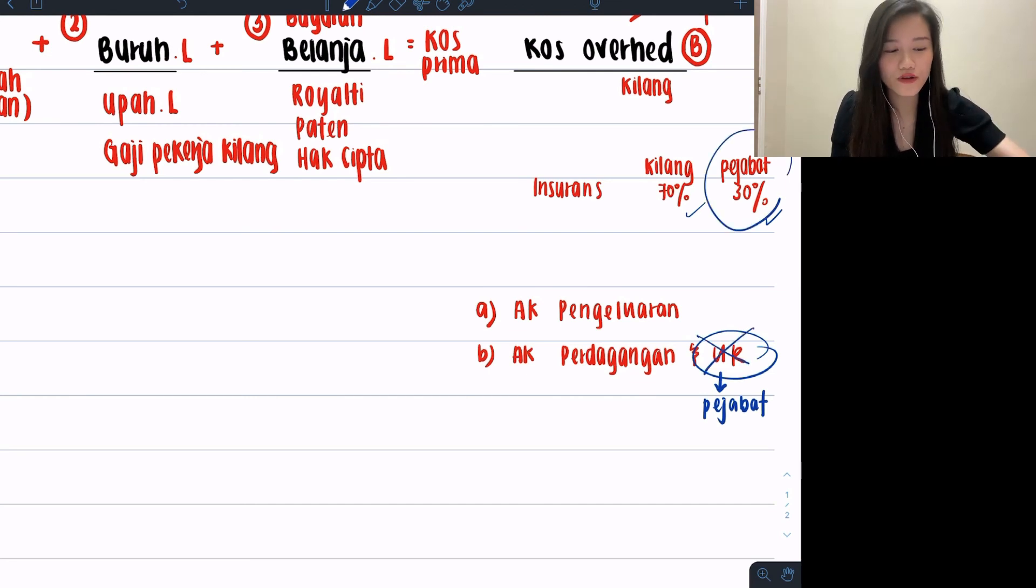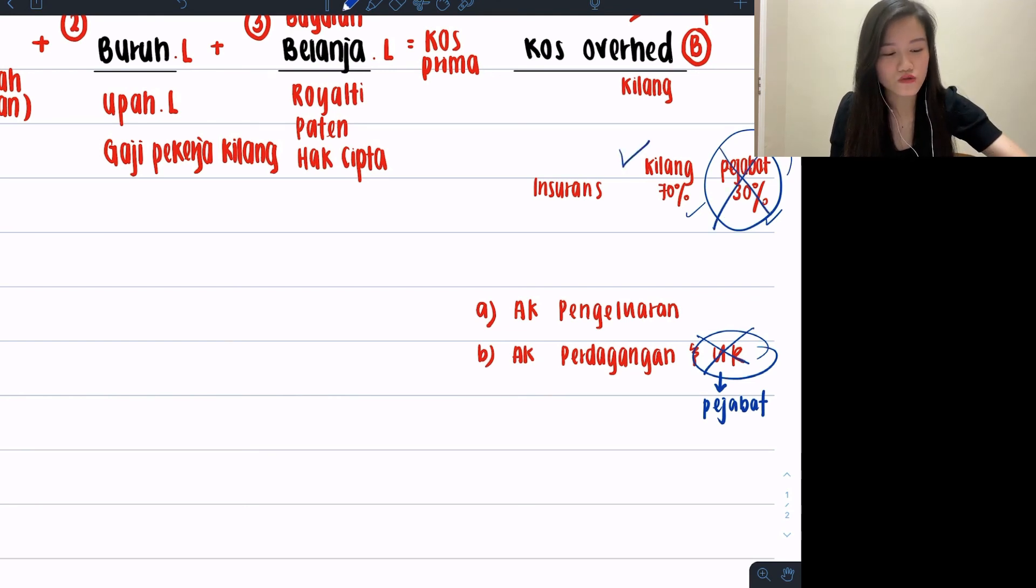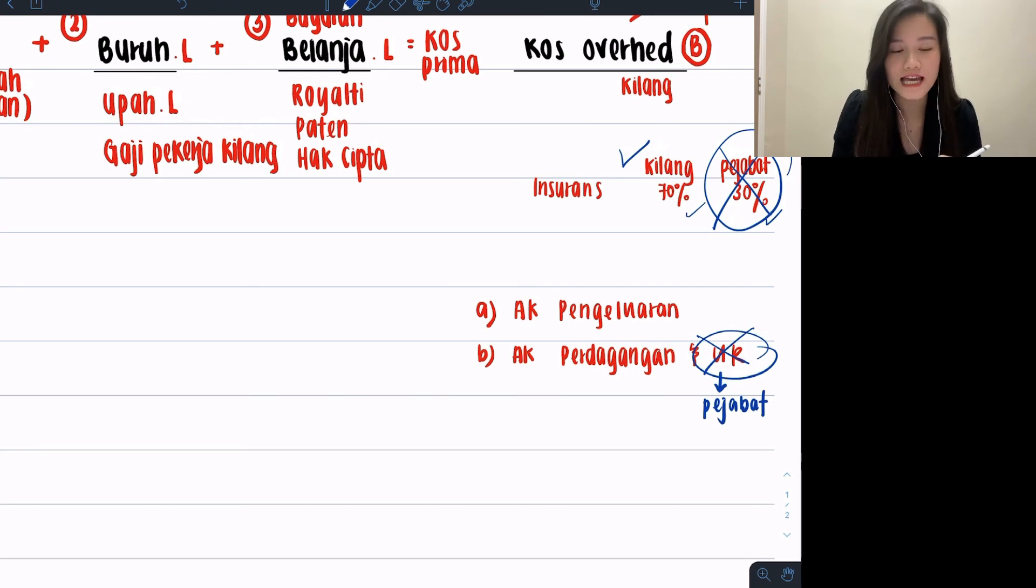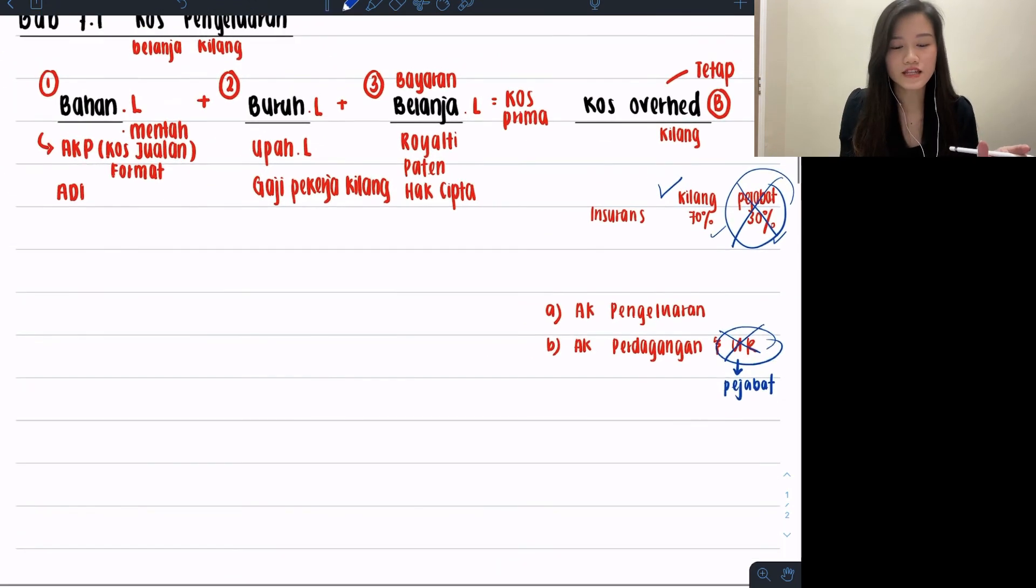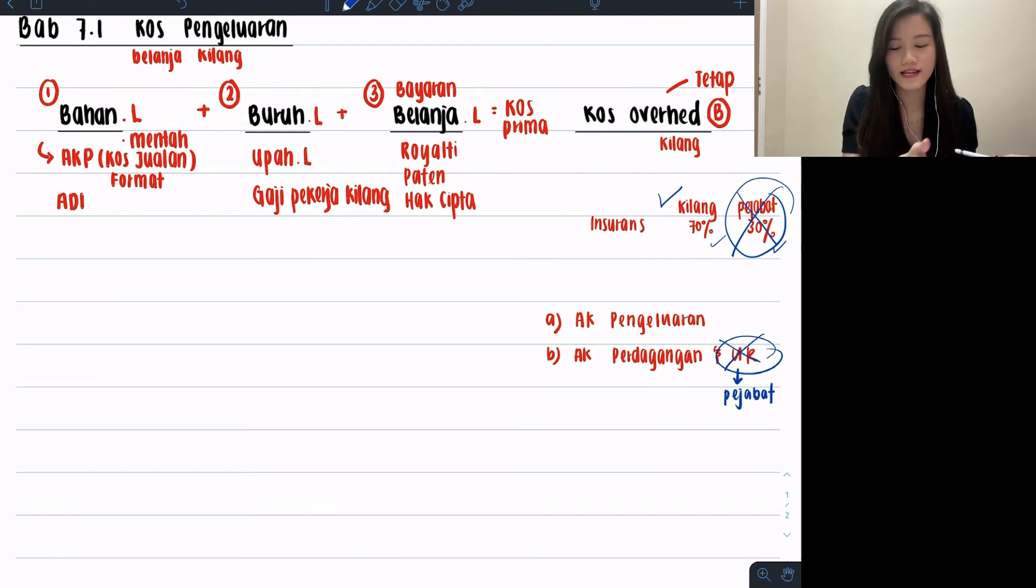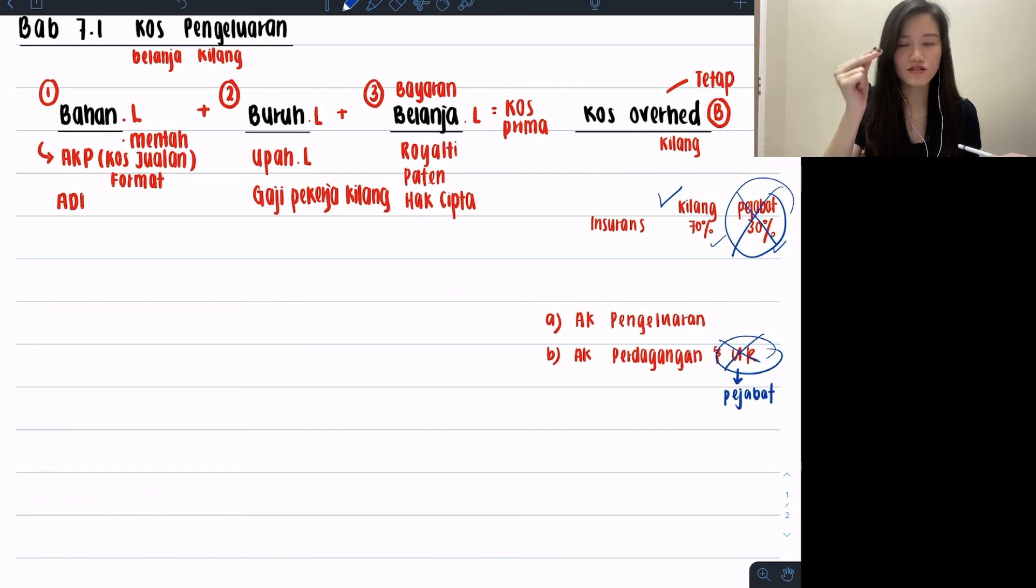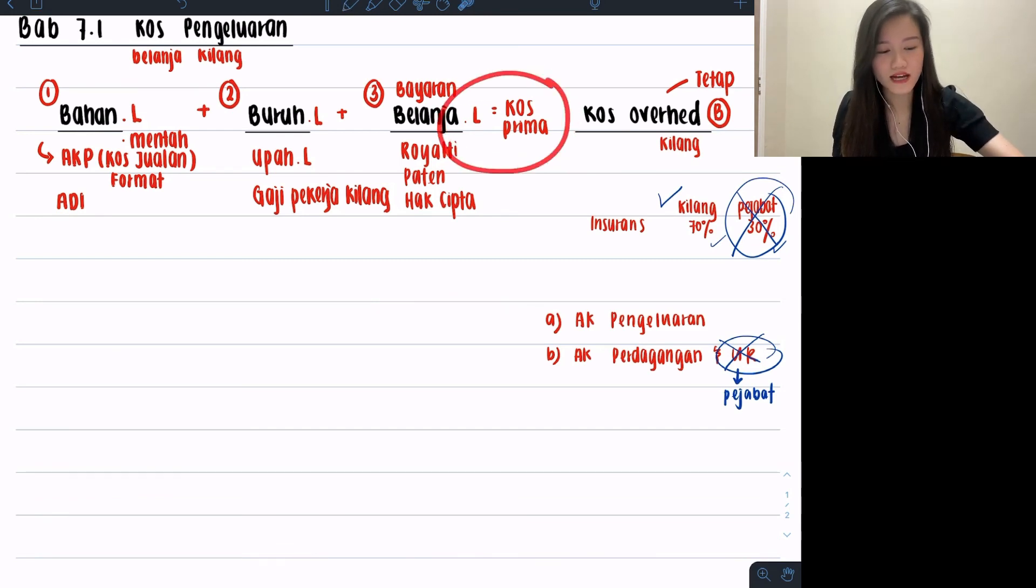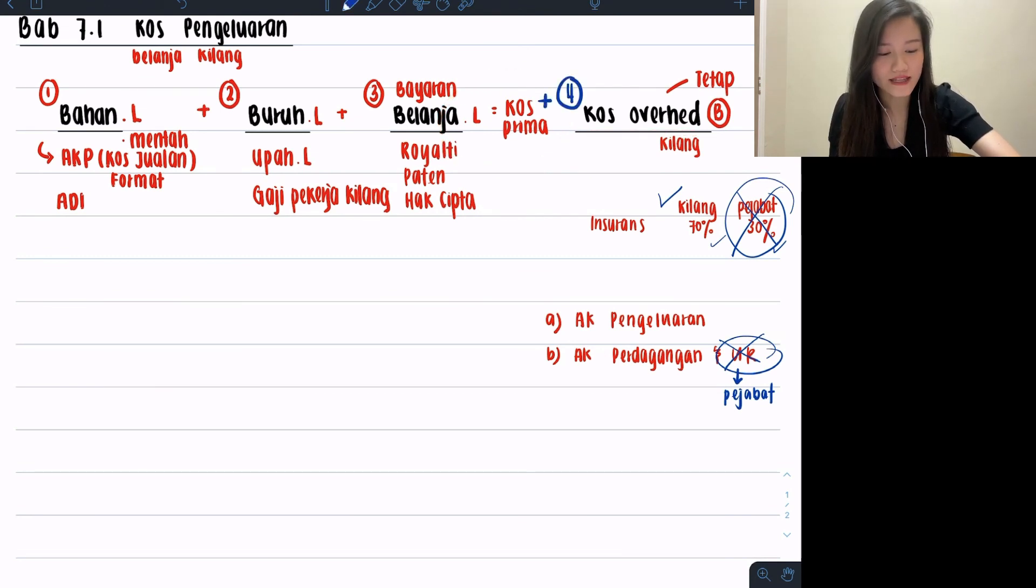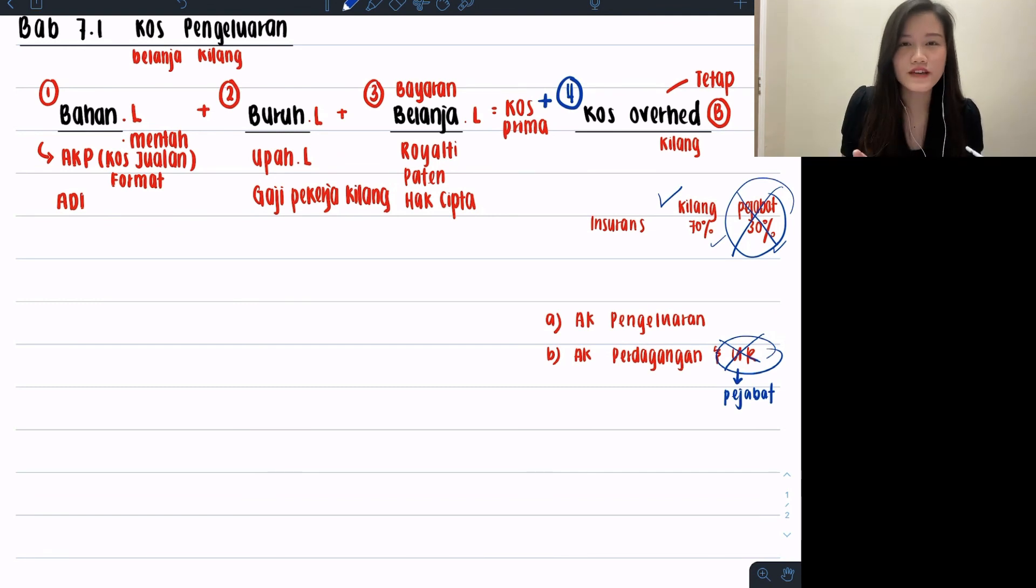will I bother calculating pejabat? I wouldn't. I will just skip it, just do the kilang portion. And that is for your cost overhead. So this is our Bab 7 cost pengelaran. The format is exactly the sequence that I've written over here. You will start from bahan, buruh, belanja langsung, add together become cost prima. Moving on after cost prima, then you're going to get your cost overhead. This is going to be the fourth part where you add together after you found your cost prima.